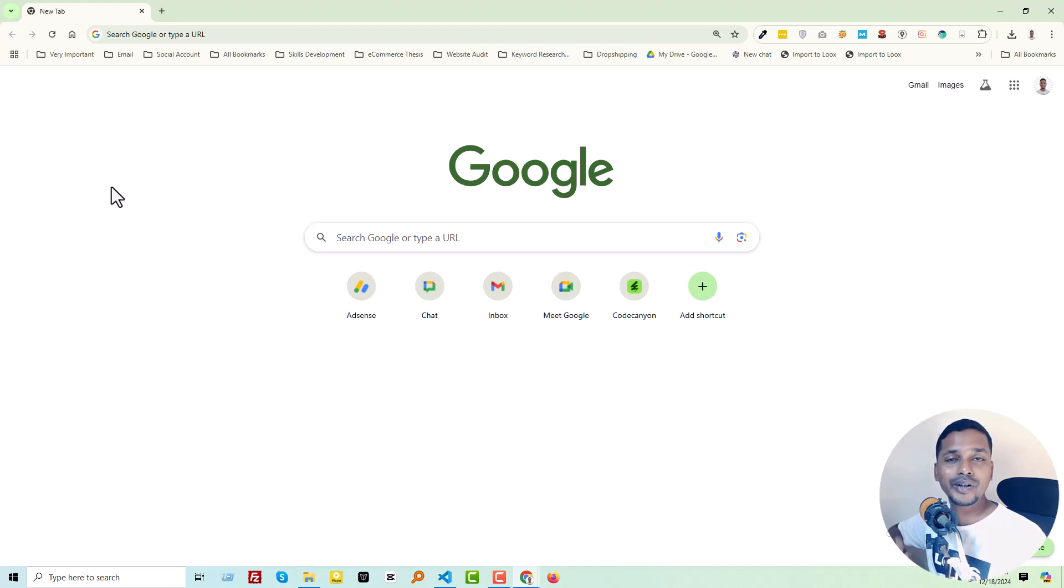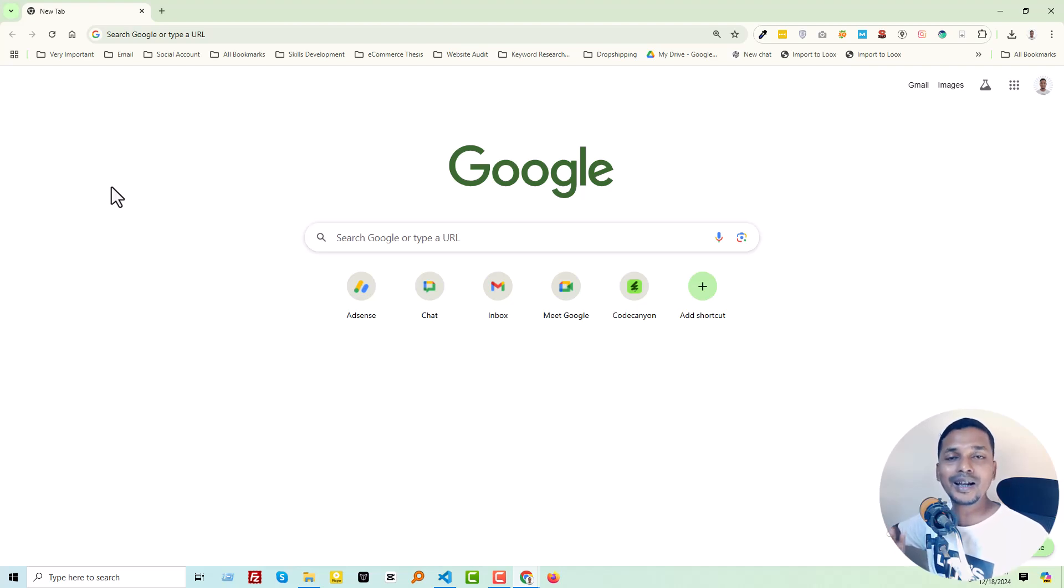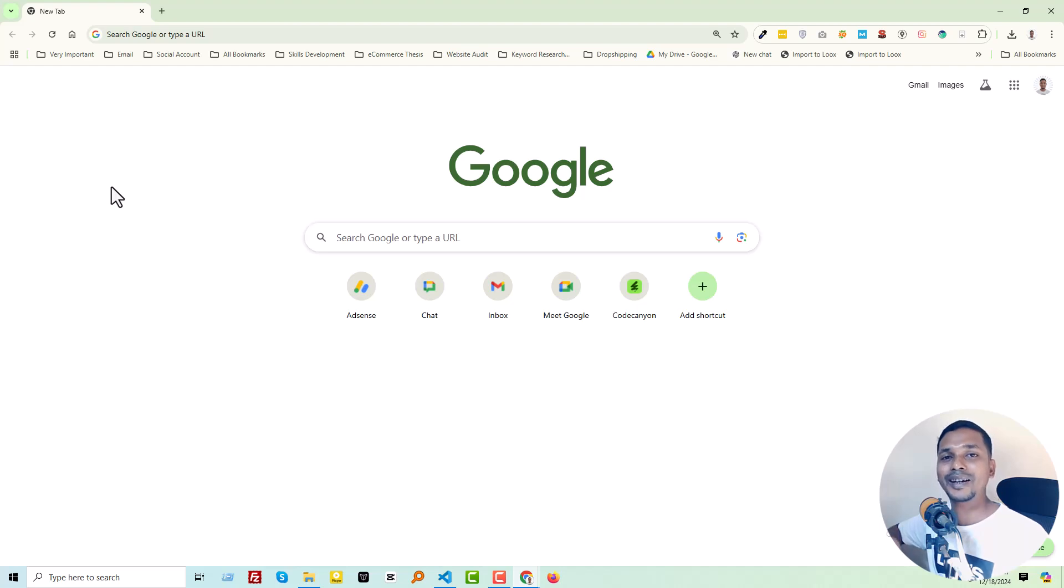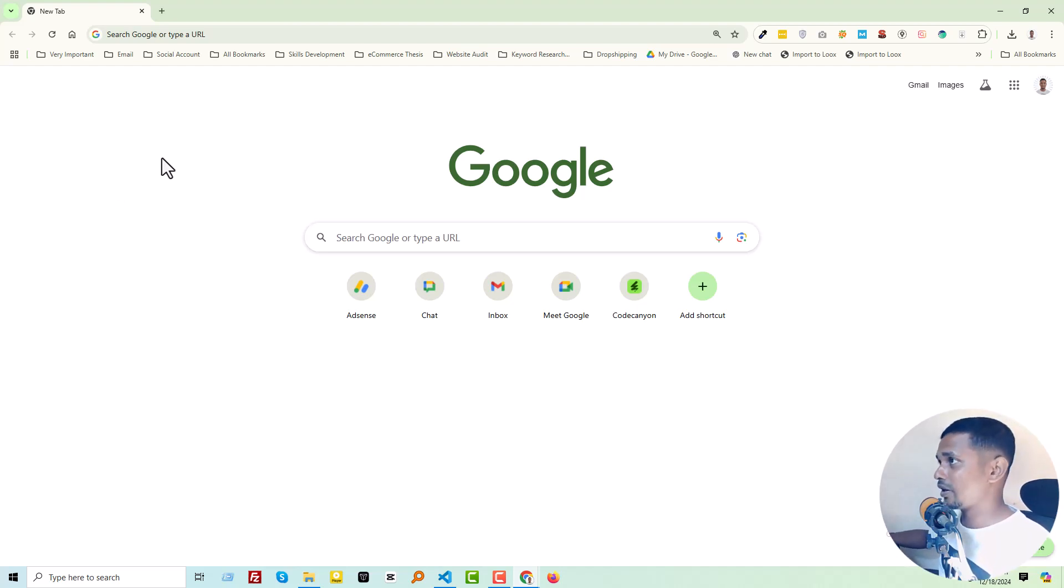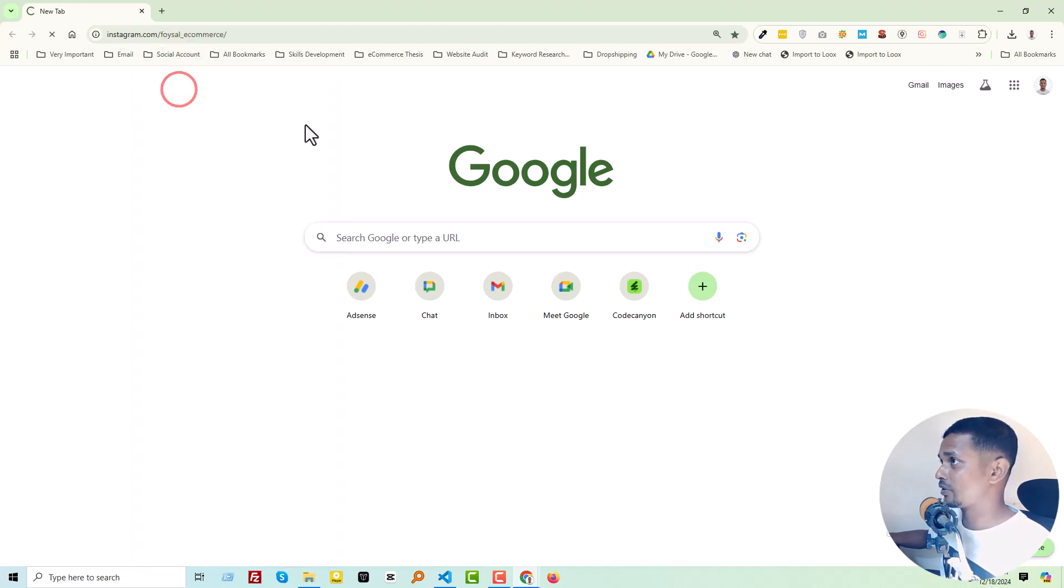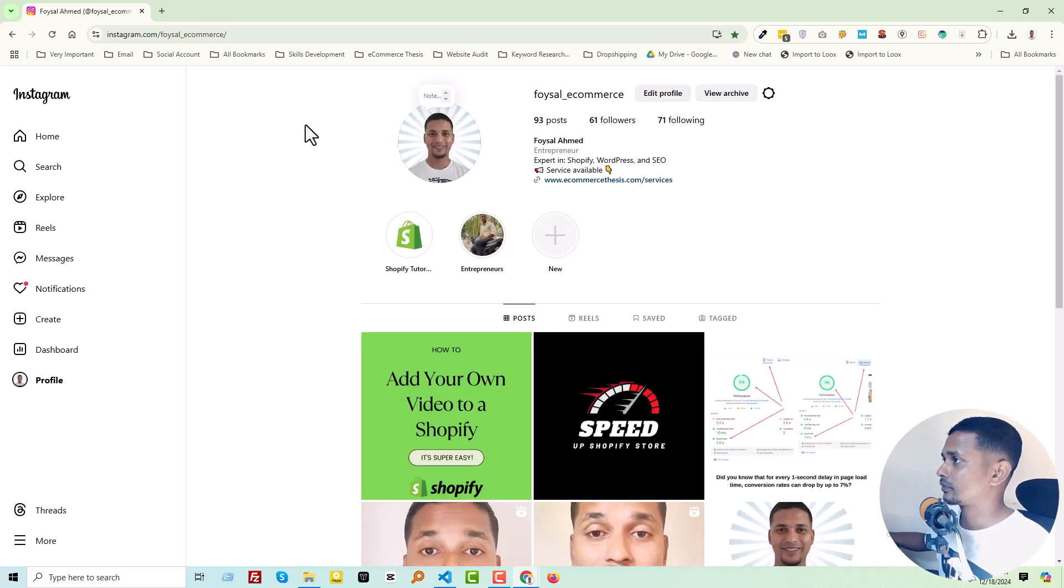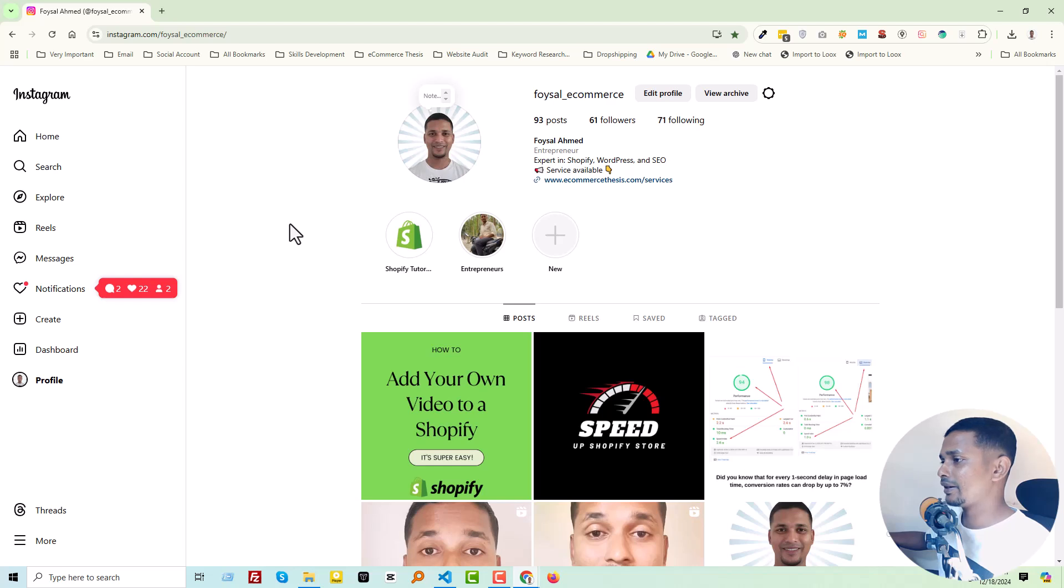If you're looking for an easy video guideline where you can learn everything step by step without any technical skill, then continue this video. So let's get started. First of all, you have to log into your Instagram account. I'm going to log into my Instagram account here.